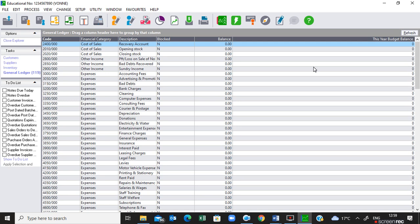We are now going to start writing the question paper at item number seven: take-on balances. Use the information in question 4.2 to process the opening balances of the suppliers according to the age analysis on 28 February 2021 — underline that date. We are processing period one, which is 1 March 2021, so 28 February 2021 takes us back to the previous year, period 12.